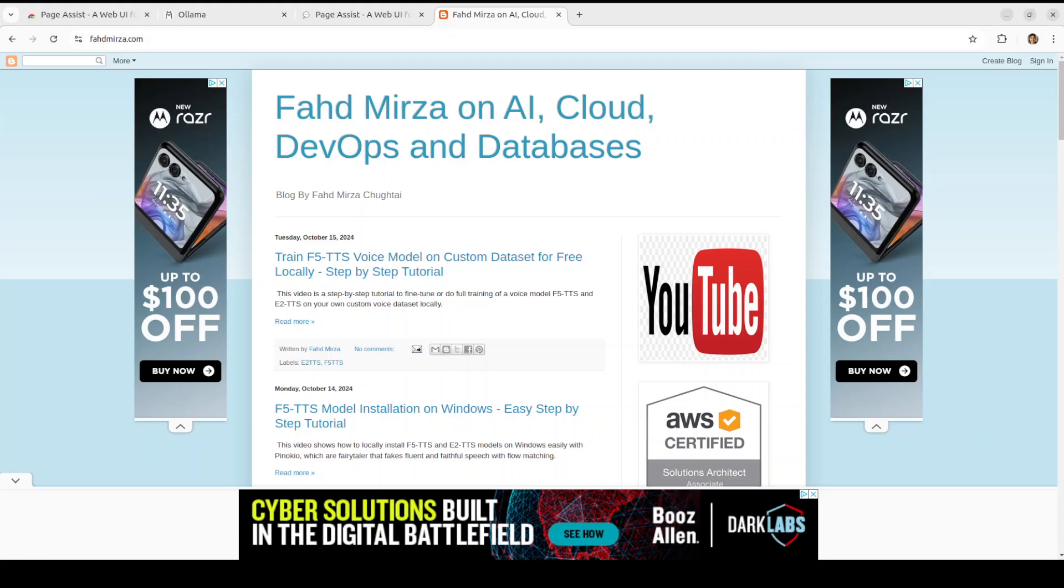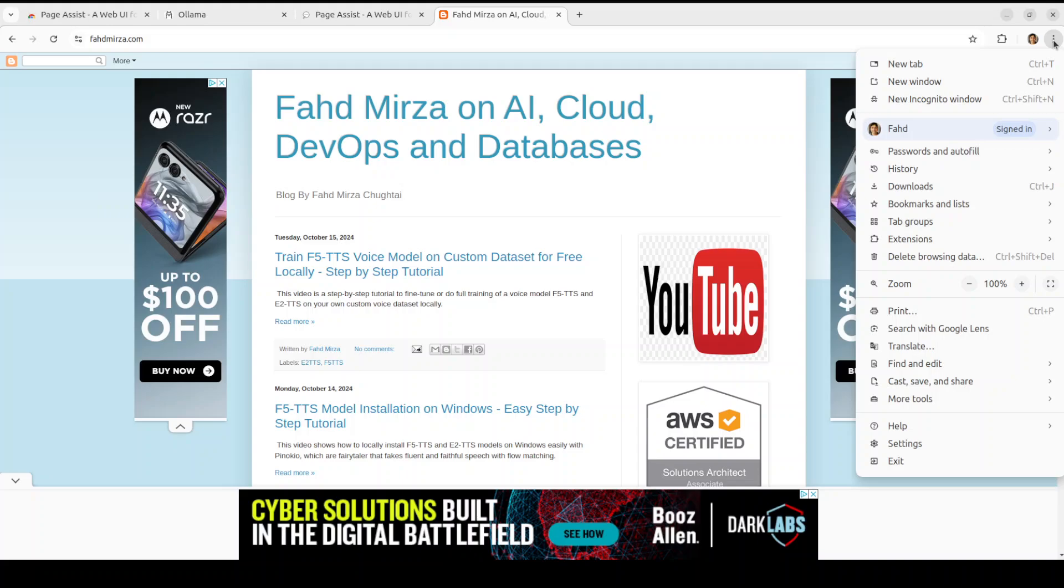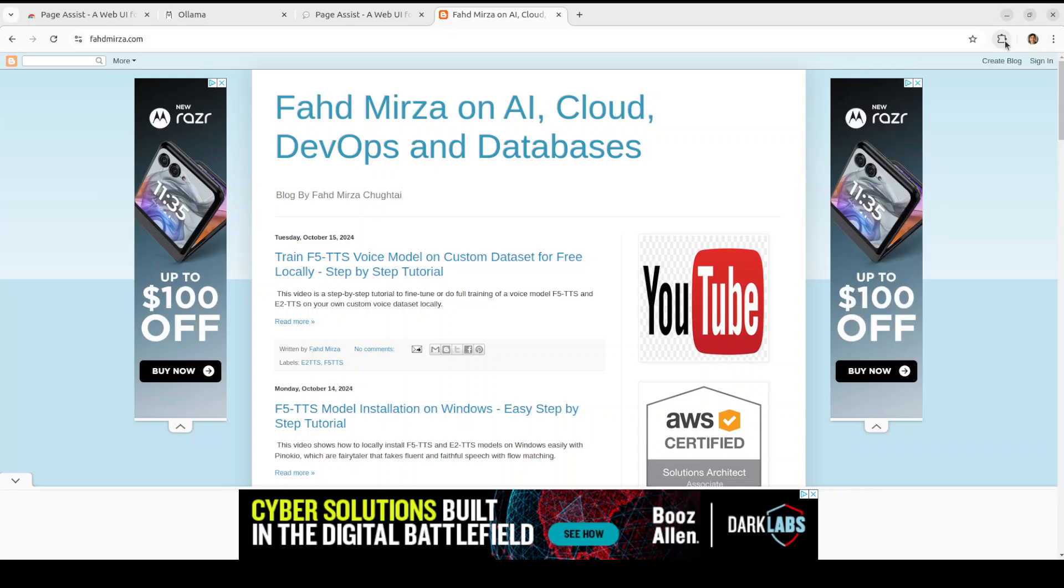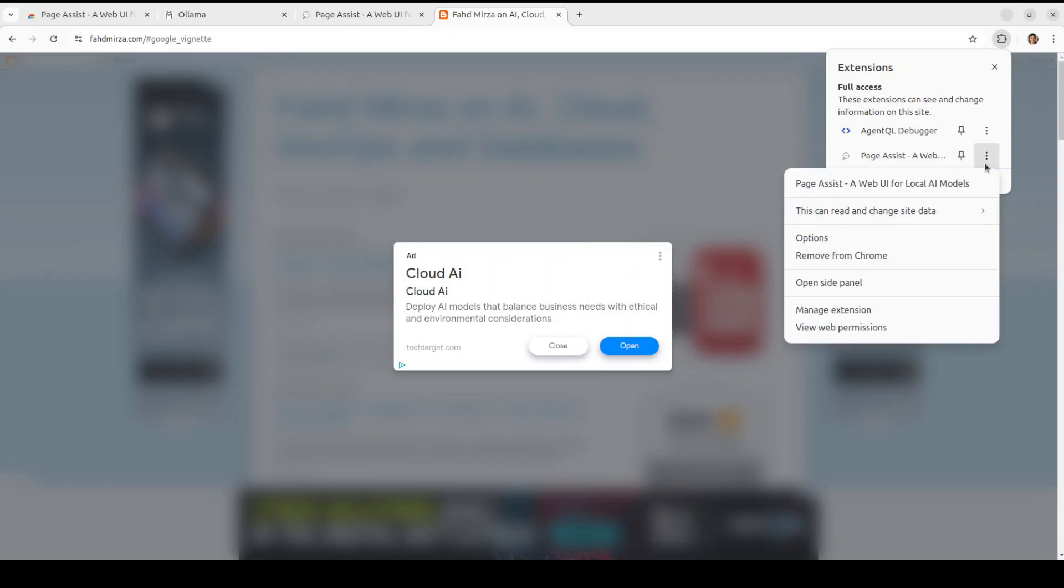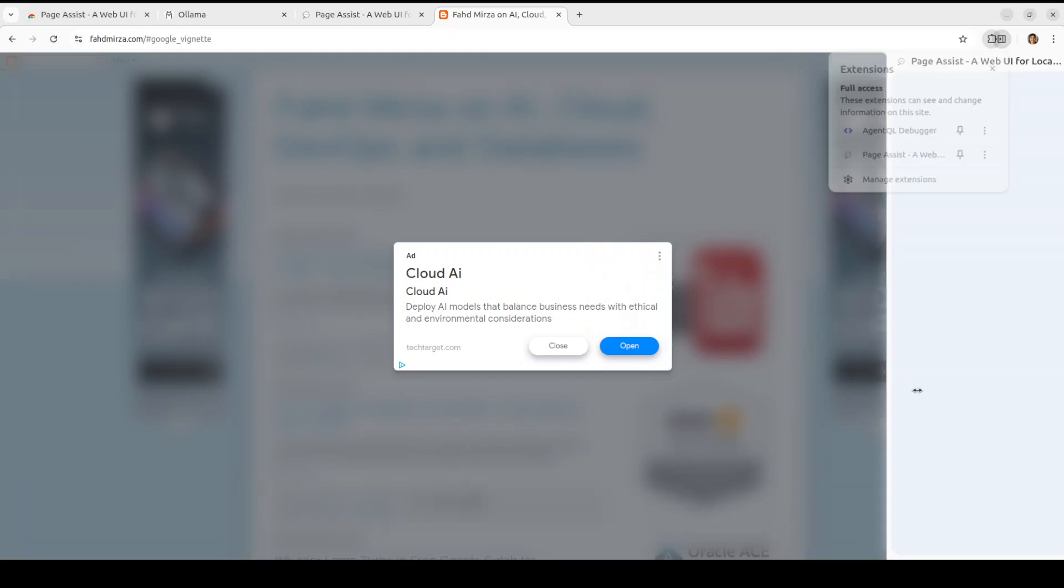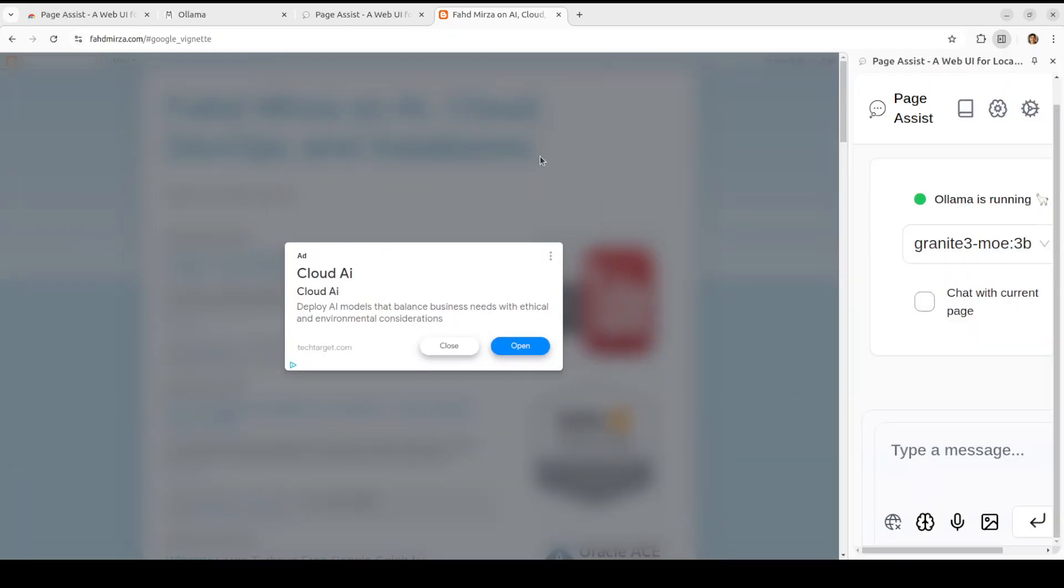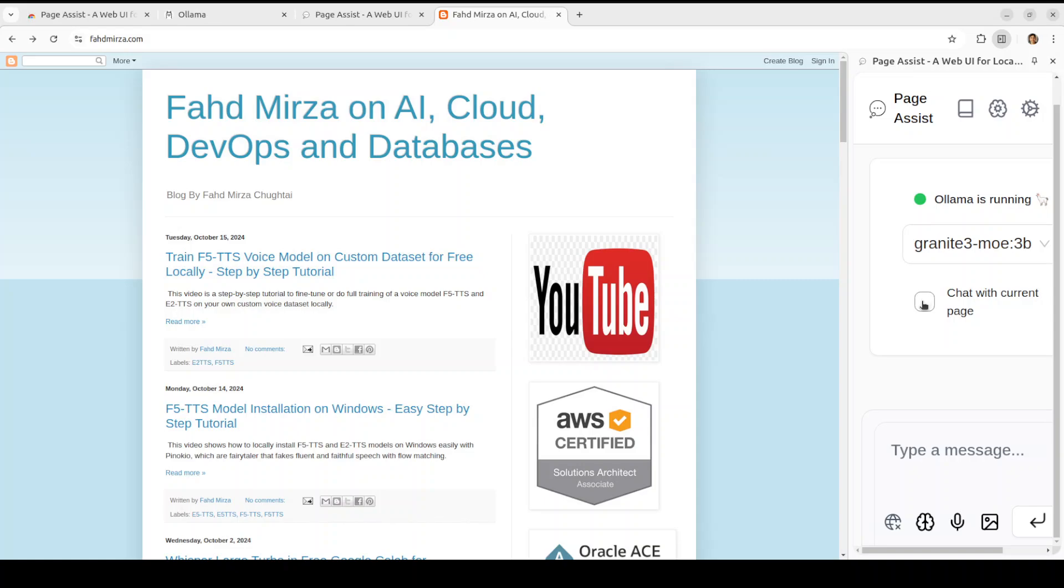So really very impressive, very very impressive I would say. And another cool thing is that you can even talk with your web pages in a sidebar. For a sidebar you can just go to this extension again, click on it and then here Page Assist and open site panel.